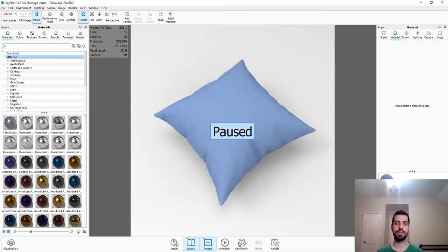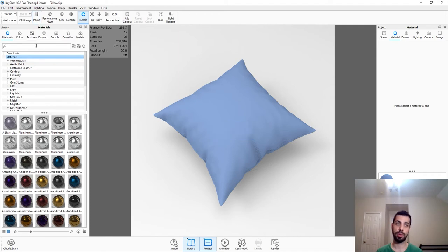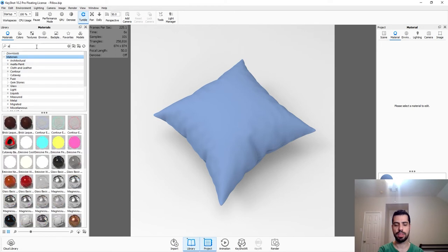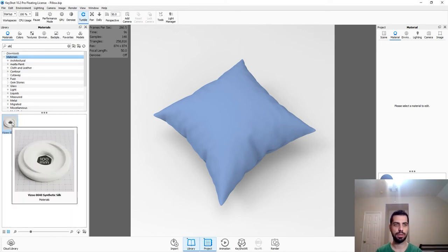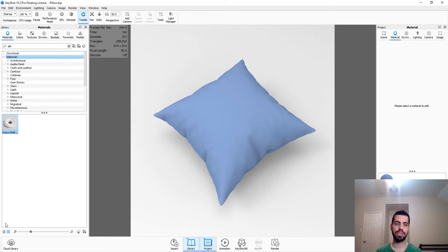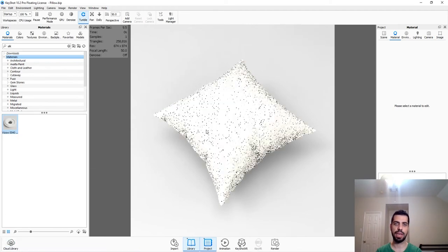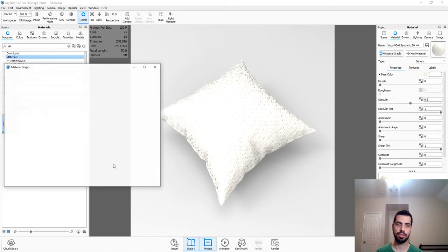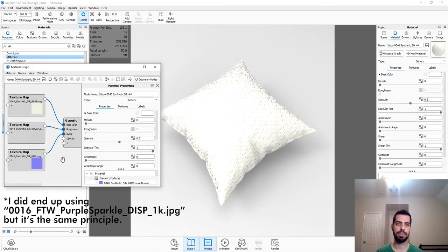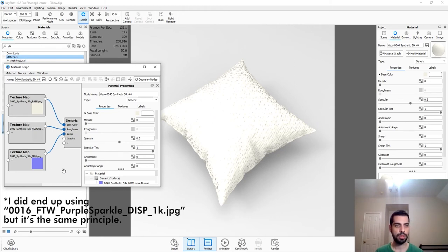Okay, so here I have a pillow that I downloaded from Turbo Squid. It was free. I did not make this model. So the first thing we want to do, we want to pause it, of course. And we want to look for this material called Synthetic Silk, 0040 Synthetic Silk. If you don't have it, just get it from the cloud library. It does come with a texture that I found out is like the best one for our direction texture or direction map when we're applying the fuzz node.